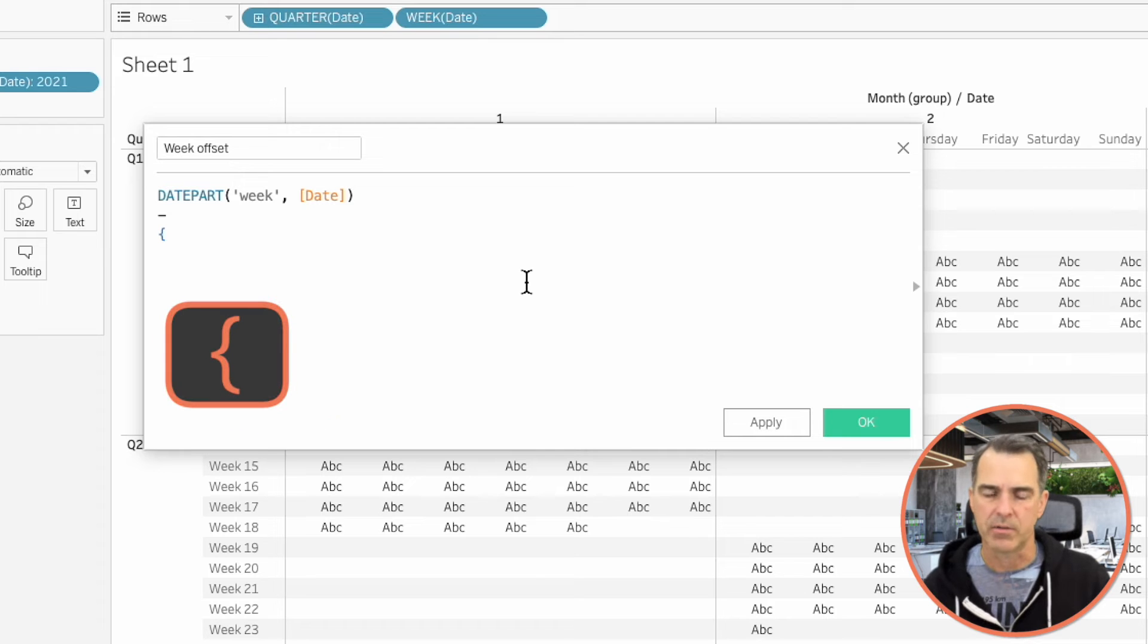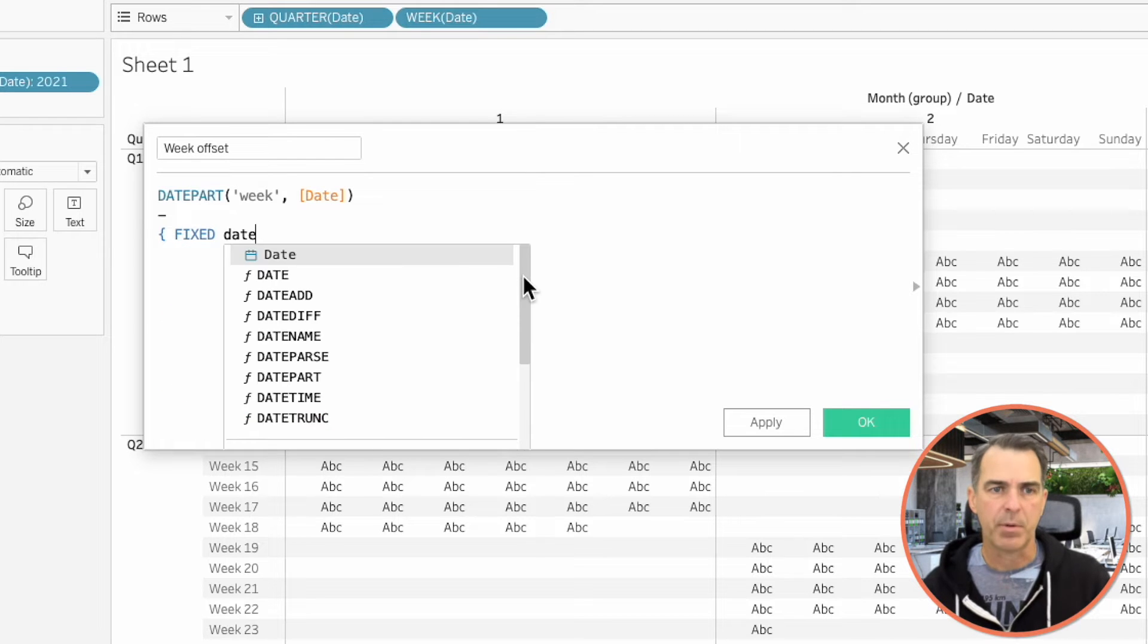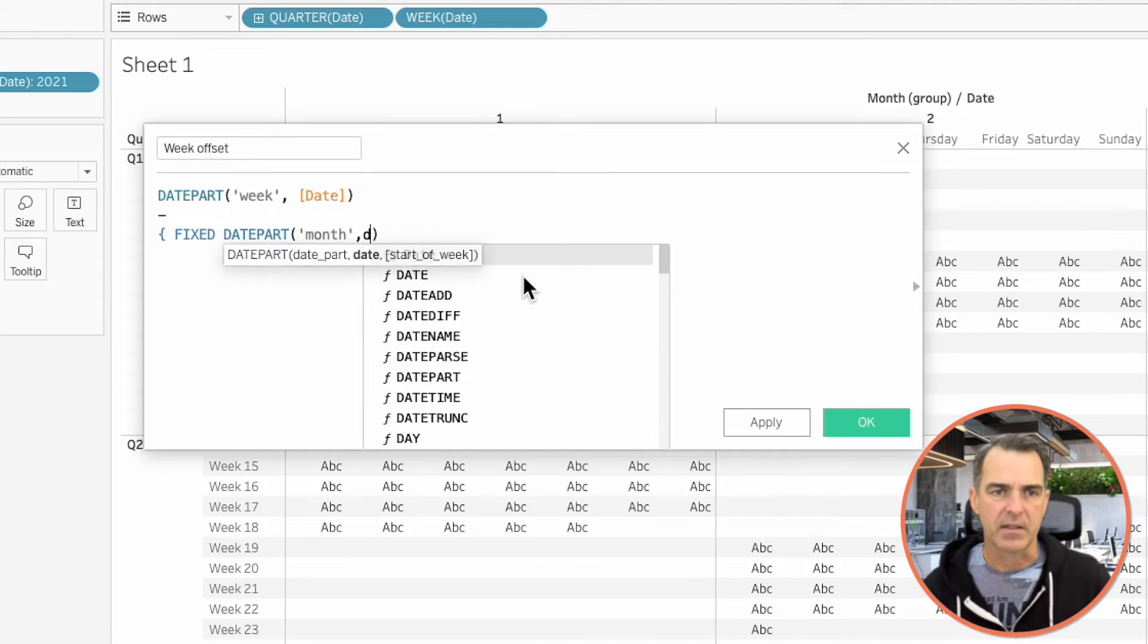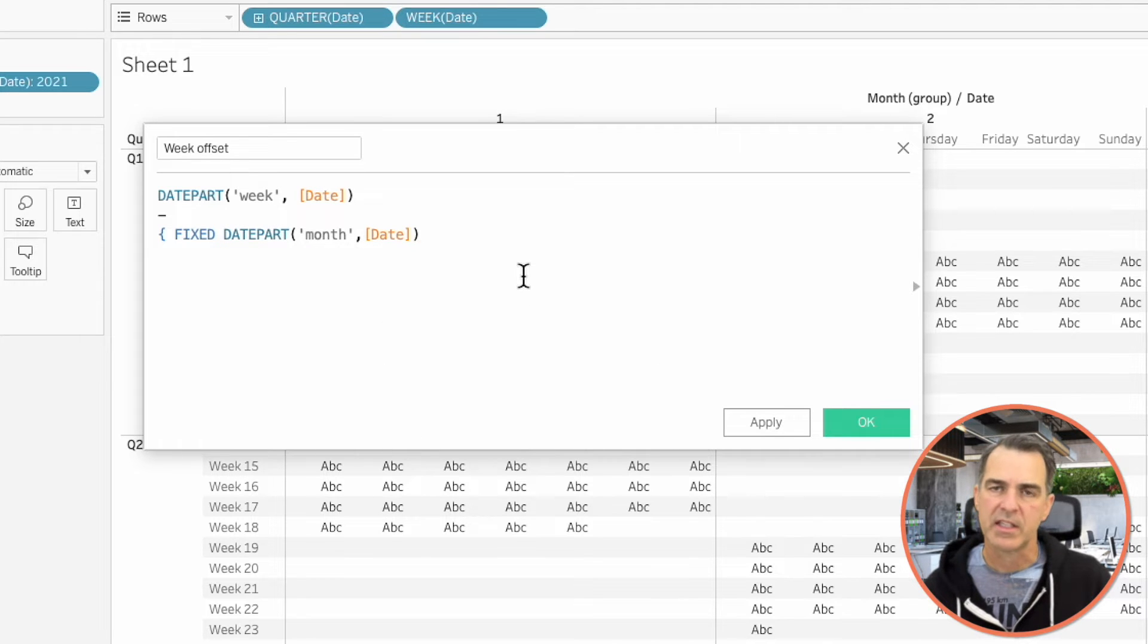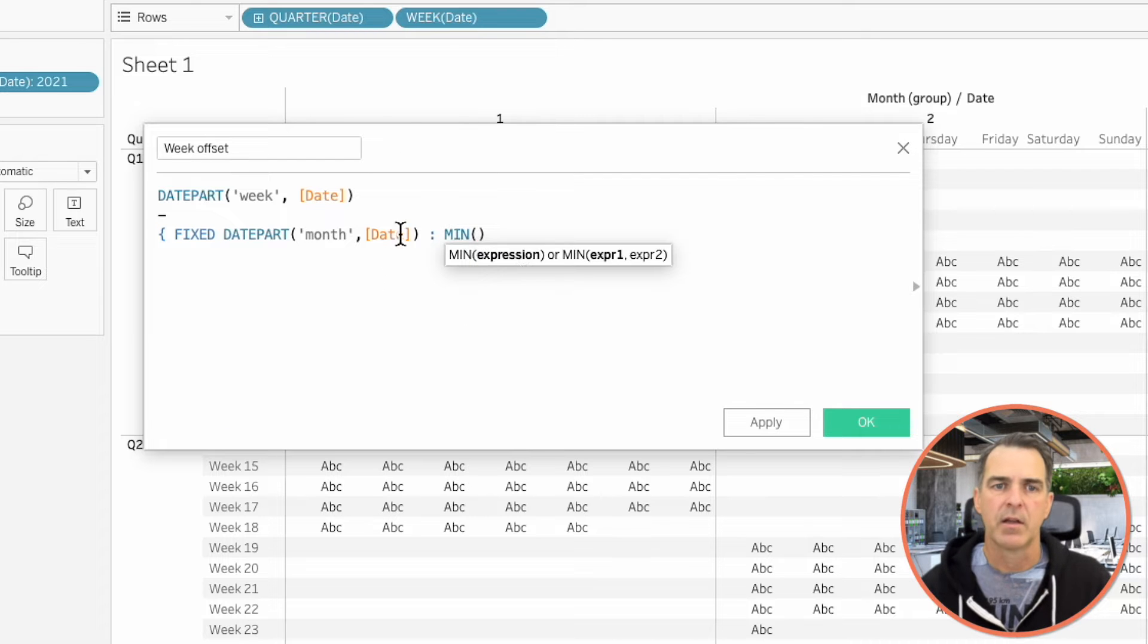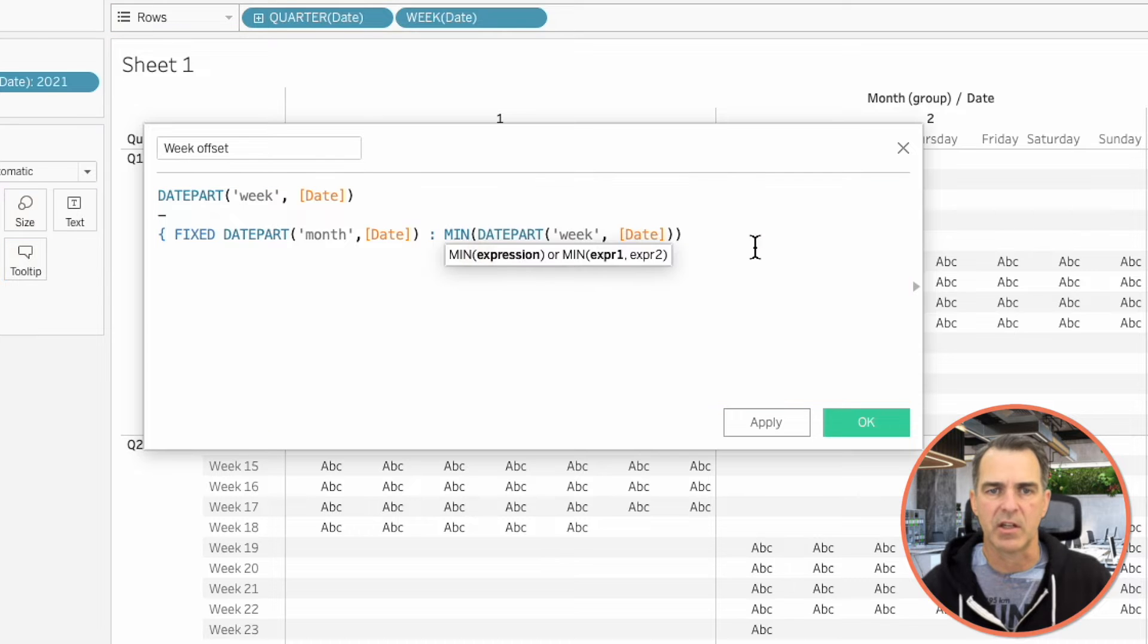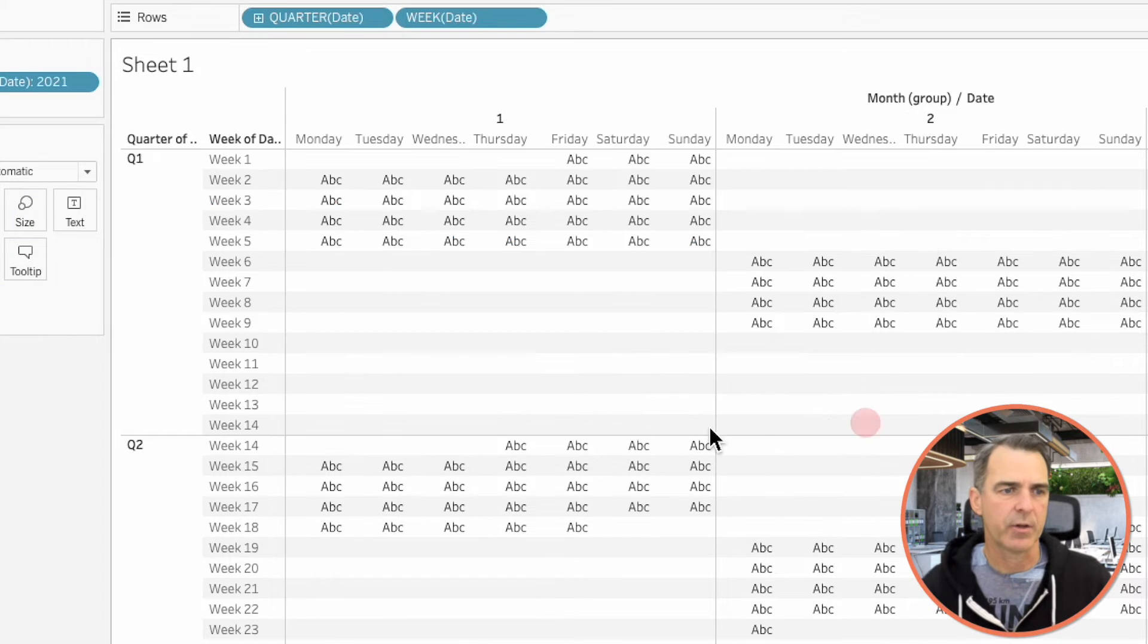Start with a mustachio. Fixed on Date Part. Month. So, that's going to say, for each month, colon, we're going to get the minimum week. So, type in Min and then drag our Week field from the rows into the calculation. And at the end of this line, put a right mustachio. Click on OK.